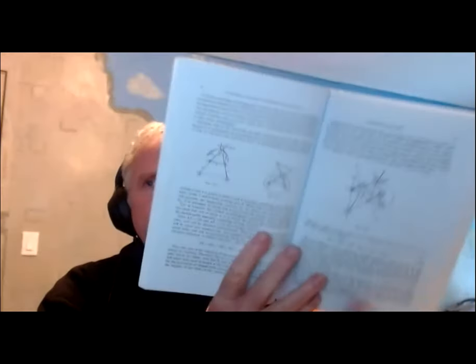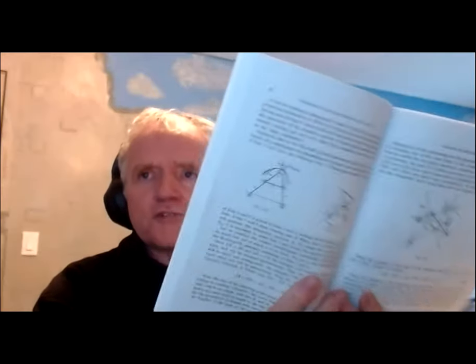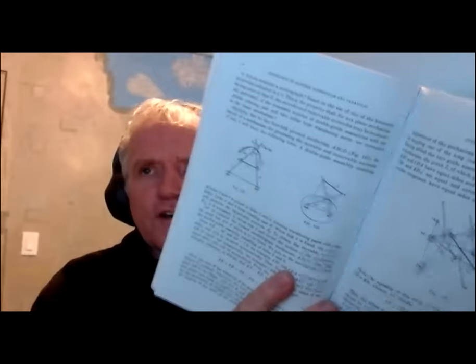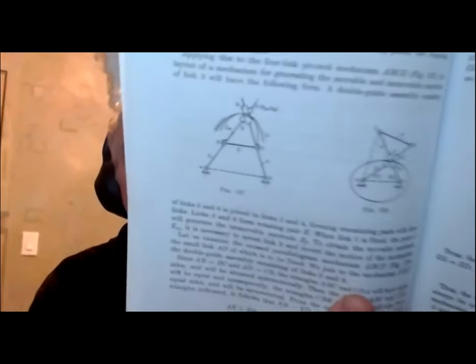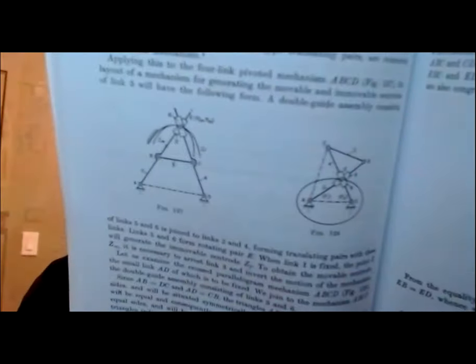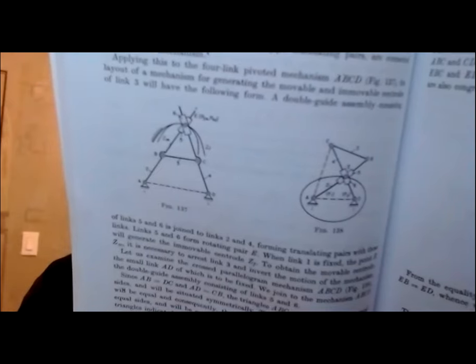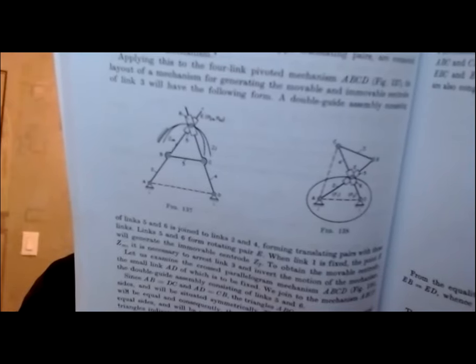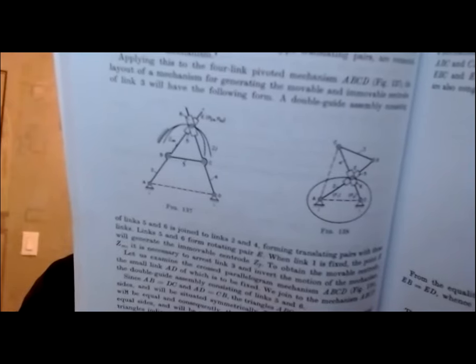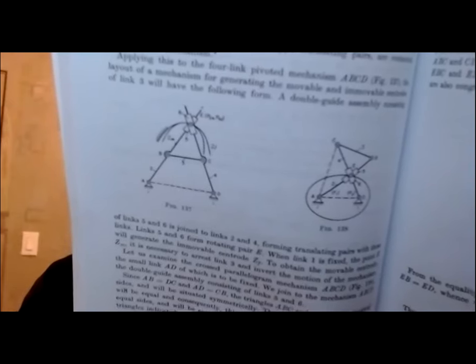I'm going to do another mechanism from the book, Mechanisms for the Generation of Plane Curves. I'm going to do a mechanism for drawing an ellipse, which we see here on figure 138. Let me share my screen.